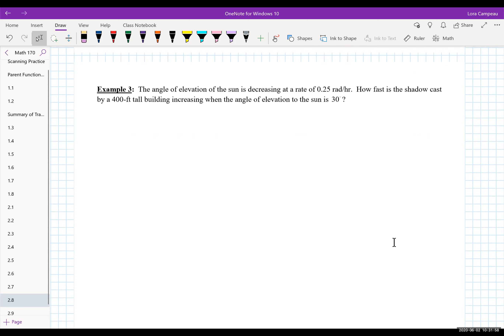Let's look at another example with a different flavor. We have the angle of elevation of the sun decreasing at a rate of 0.25 radians per hour. How fast is the shadow cast by a 400-foot tall building increasing when the angle of elevation to the sun is 30 degrees? The phrase 'angle of elevation' brings back memories from trig class — there's probably something to do with trig and triangles.